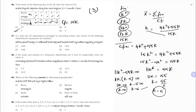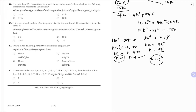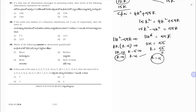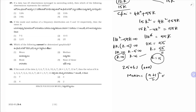The median when a data has 25 observations. Since 25 is odd, the median is the (n+1)/2 th observation = (25+1)/2 = 13th observation. Correct option is 2.